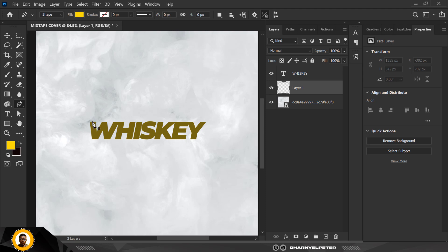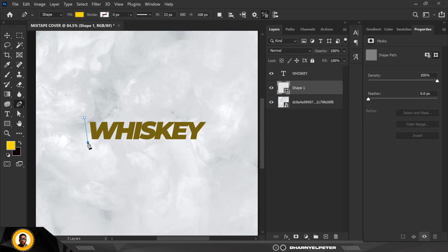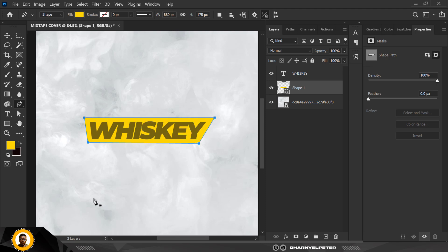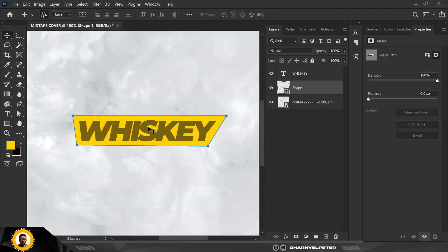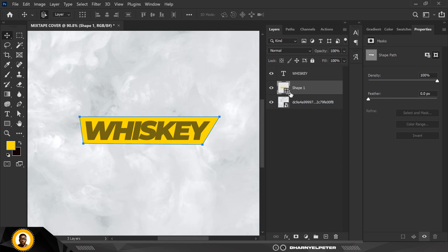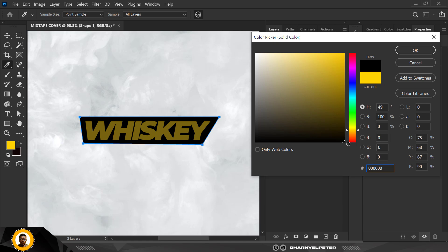Turn off your cap stroke and draw a shape — click here, click here, click here. Go back with Ctrl+Z if needed and click. With the shape done, double-click on the thumbnail to change the color.